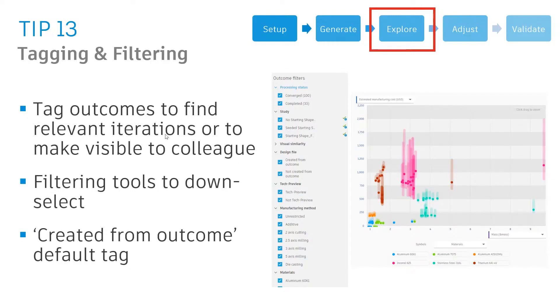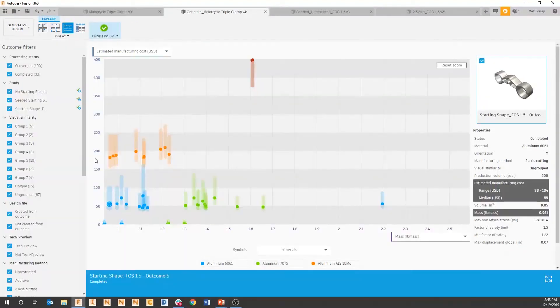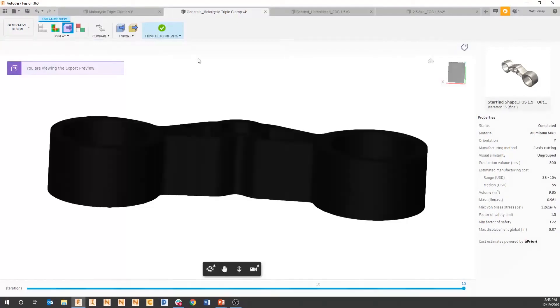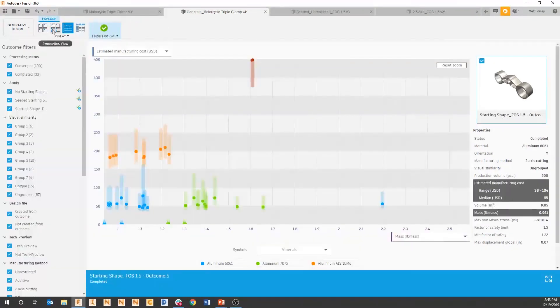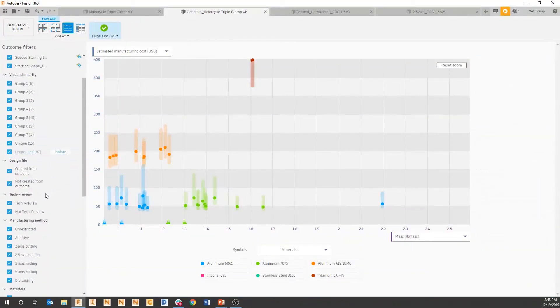Going back to this explore that we were just looking at, we have all of these solutions that we could look at. We have organic, we have additive, we have all these different manufacturing types.